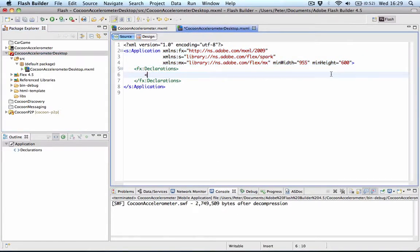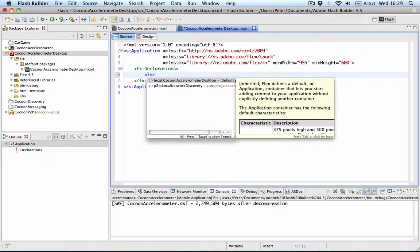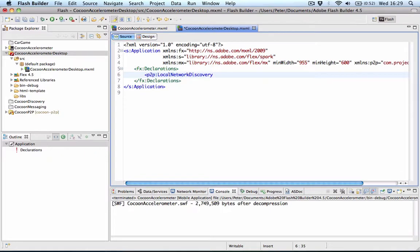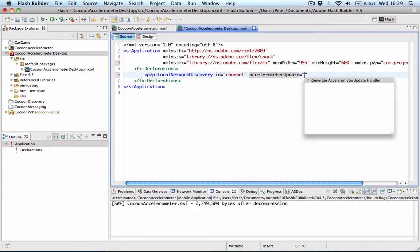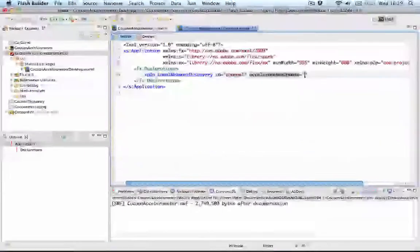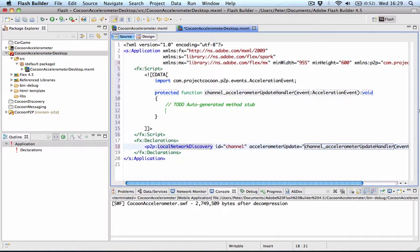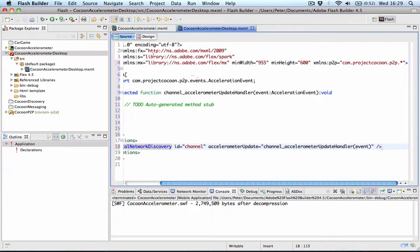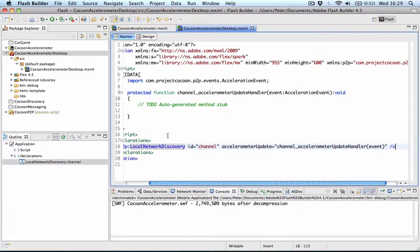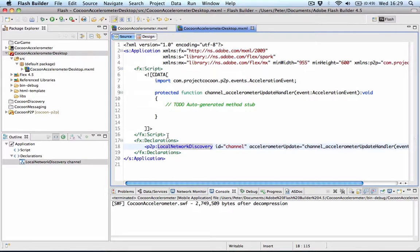So that's linked in now. And what I can do is set up our tag again. So I'll say local network discovery, give it a name. And now I'm going to listen for an event, and the event that comes back here is accelerometer update. We can generate the handler for that and close our tag here. Now in this handler, we can get back some information, the accelerometer data, and the client where it comes from. So the x, y, and z information.